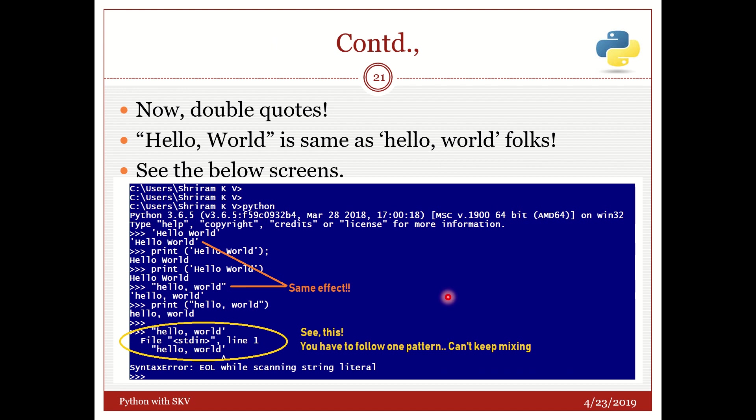Now we will go to the double quotes pattern. Double quotes is same as the single quote and there is no major difference. You can see that here in single quote as we have seen in the previous slide. Single quote hello world. Now I am going to double quote hello world. Both are the same.